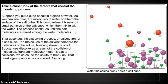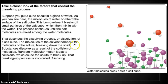We had one big NaCl cube with lots of NaCl molecules bound together, and the water comes in and breaks them apart and separates them. The process continues until the salt molecules are mixed among the water molecules. That describes the dissolving process, or dissolution, of a salt cube. The molecules of the solvent bombard the molecules of the solute, breaking down the solid. Substances dissolve as a result of the collisions of molecules. Random molecular motion leads to collisions, which cause the solute to break up.